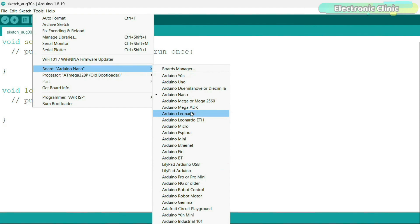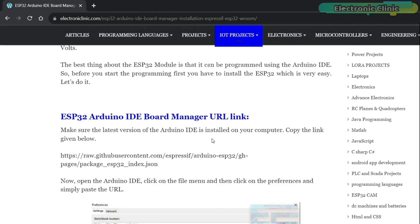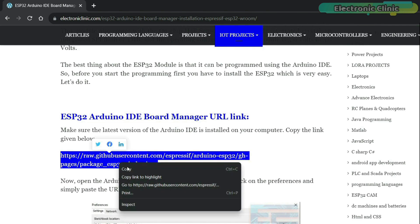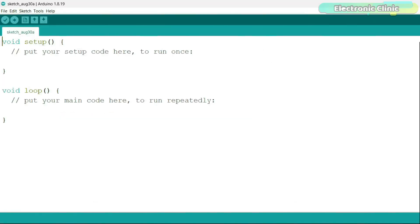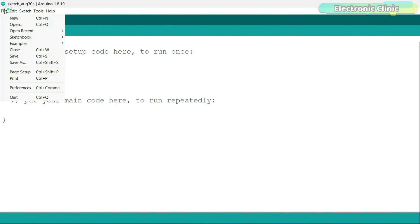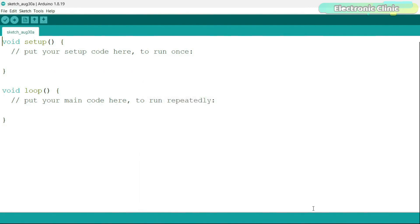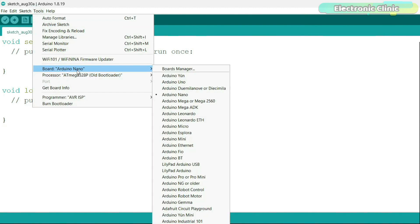You can see there are no ESP32 and ESP8266 boards in the list. So first, let's go ahead and install the ESP32 board. For this, go to my website and copy this board manager URL link. Then go back to the Arduino IDE, go to the file menu, then preferences and paste this link in the additional boards manager URLs. Next, go to the tools menu, then board and click on the boards manager.